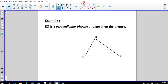So BZ is a perpendicular bisector — draw it on the picture. Actually, this is a good talking point, because BZ as a perpendicular bisector is not possible. If you drop the line straight down from B and make it perpendicular, it won't be a bisector. So if you want to say BZ is perpendicular to OY, we can do that — it just won't be a bisector.